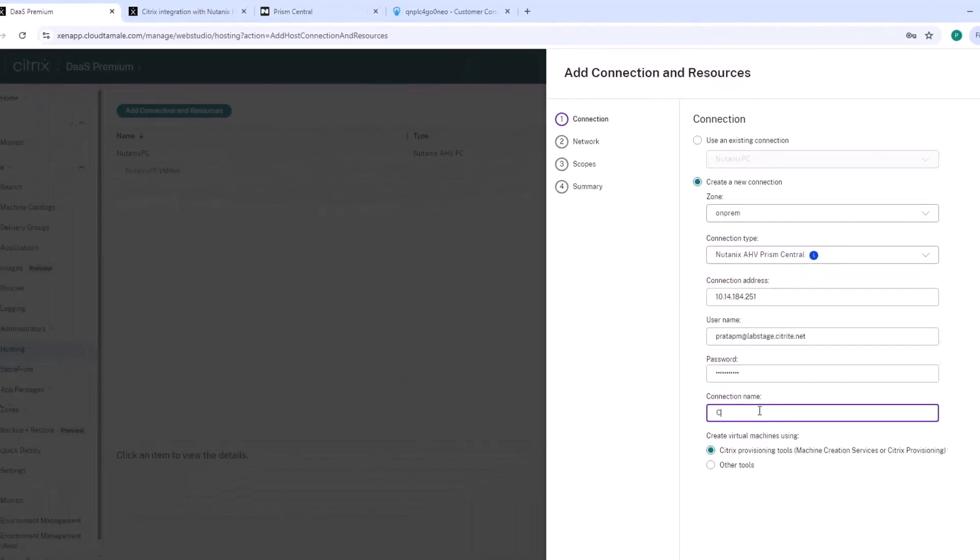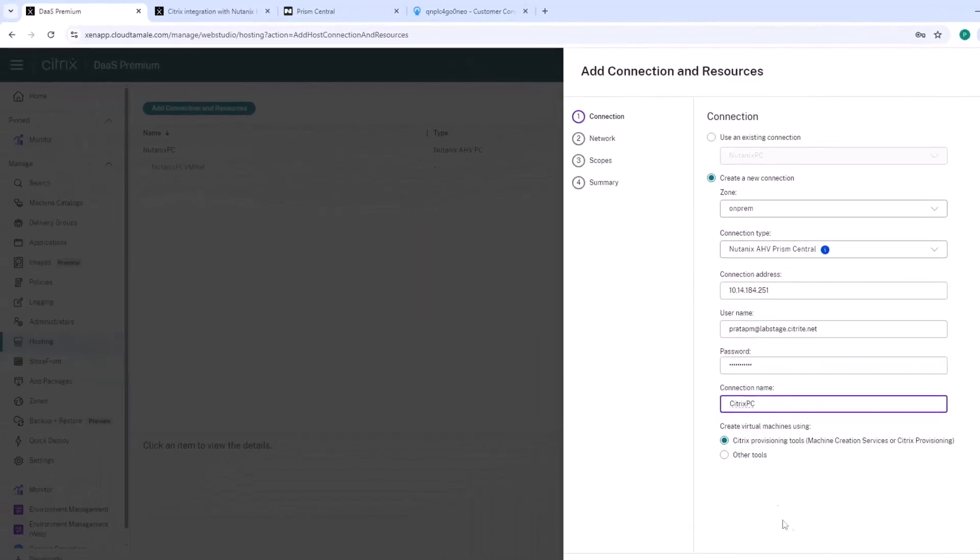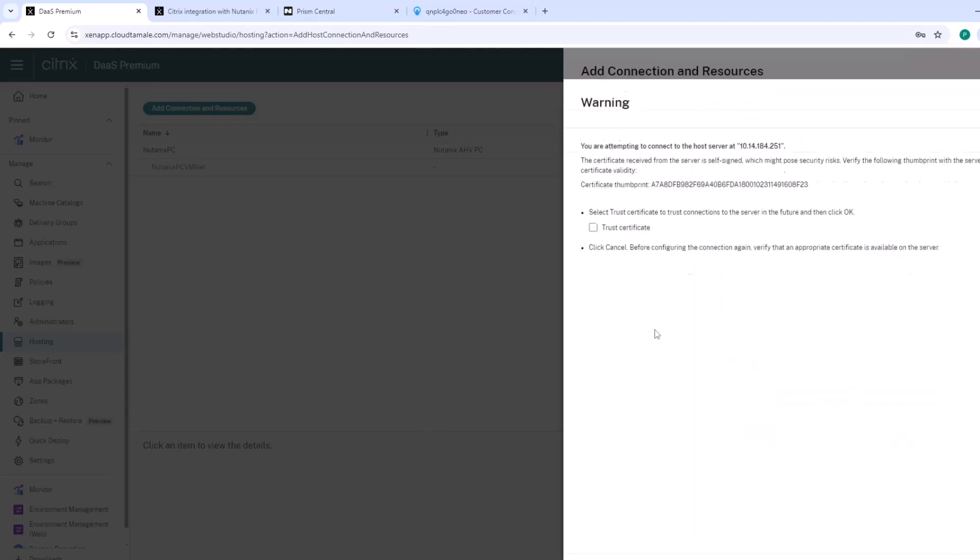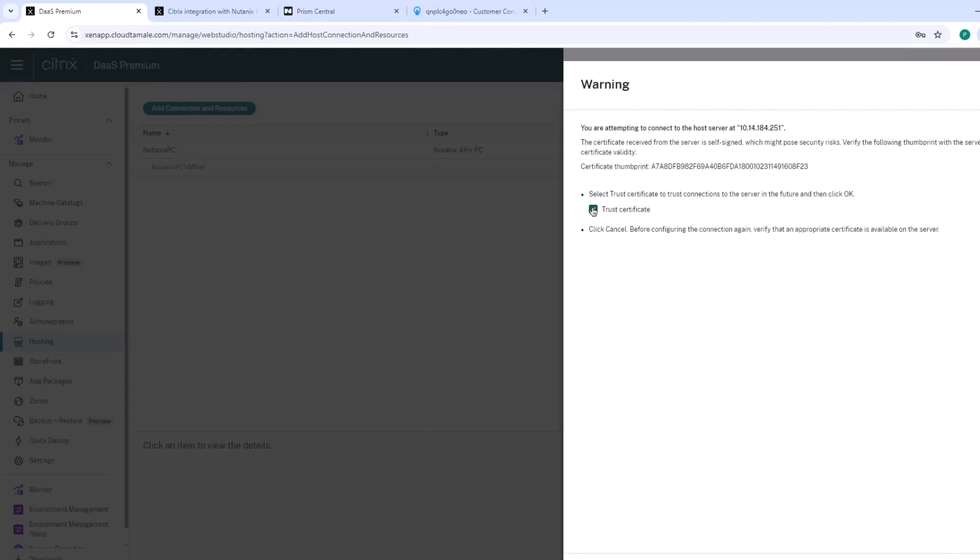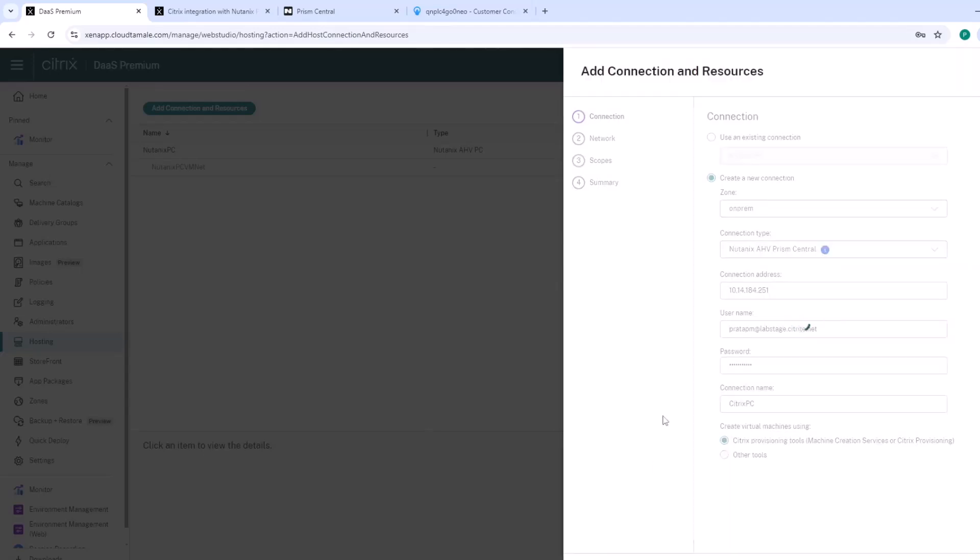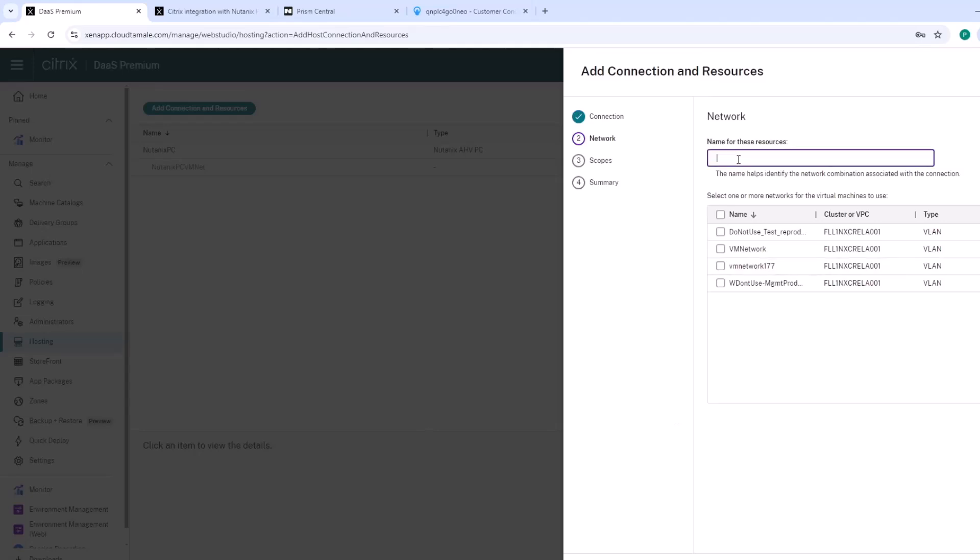The Citrix plugin for Nutanex Prism Central makes it easier for Citrix administrators to manage their workloads on Nutanex hybrid and multi-cloud environments.